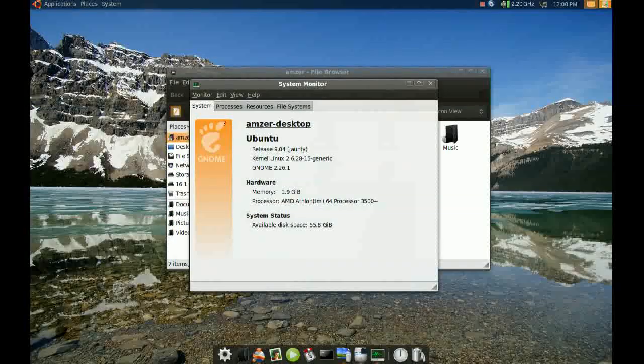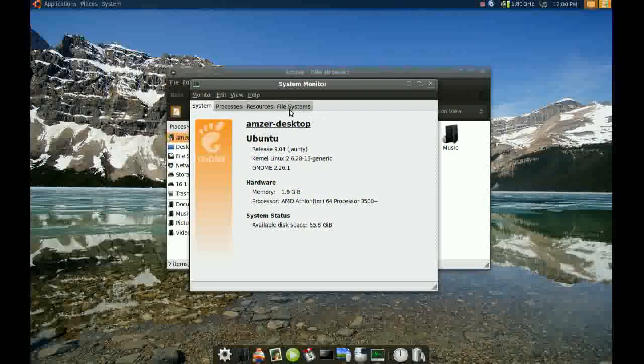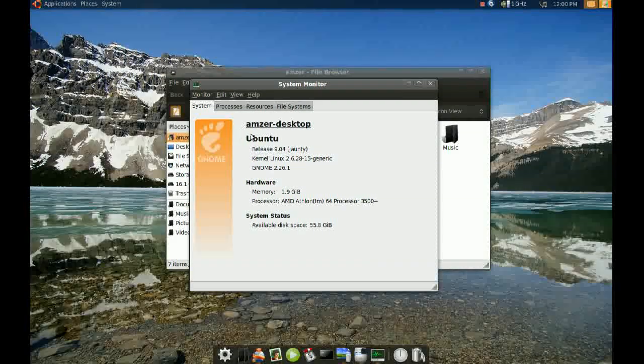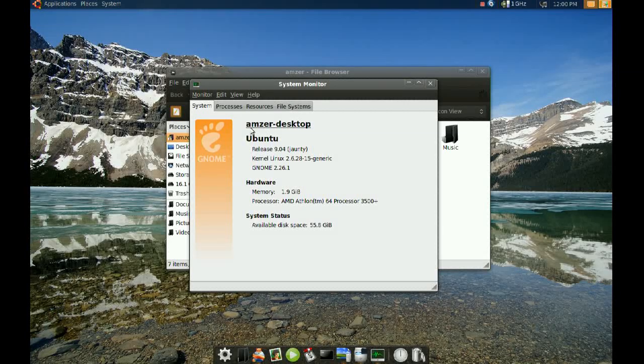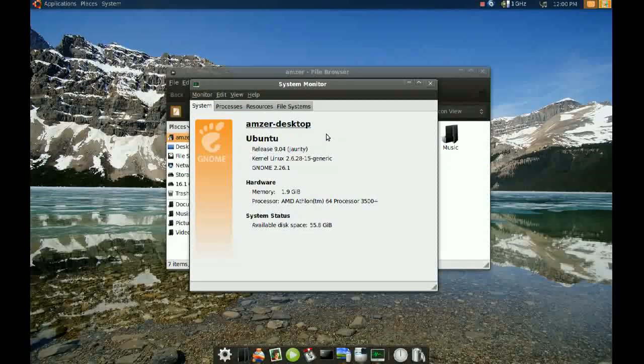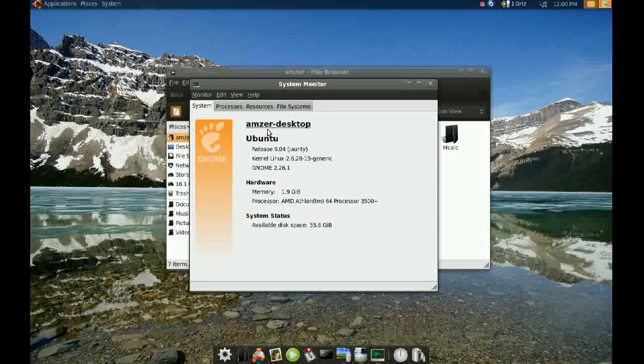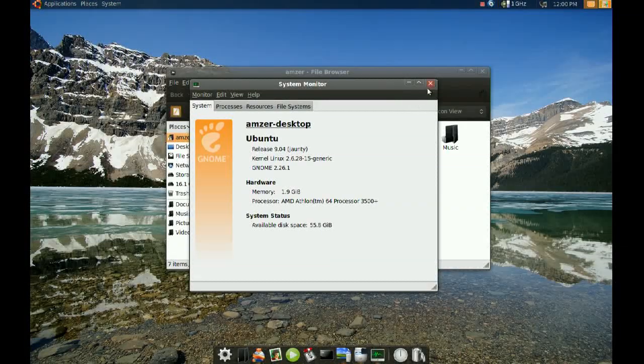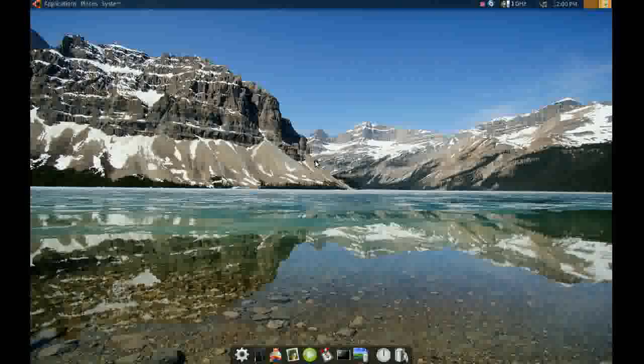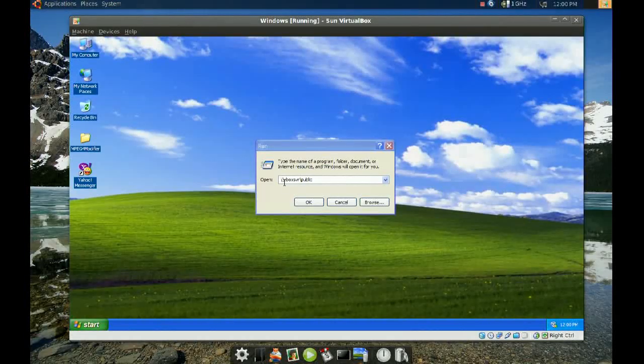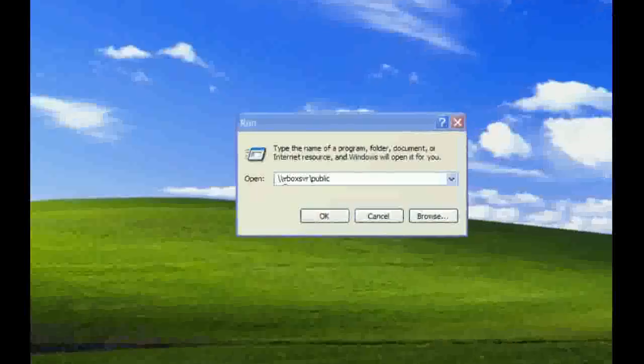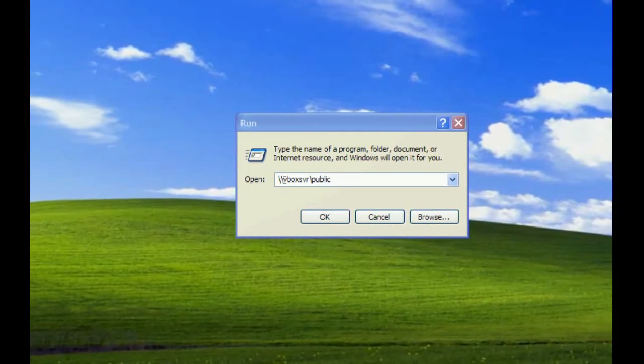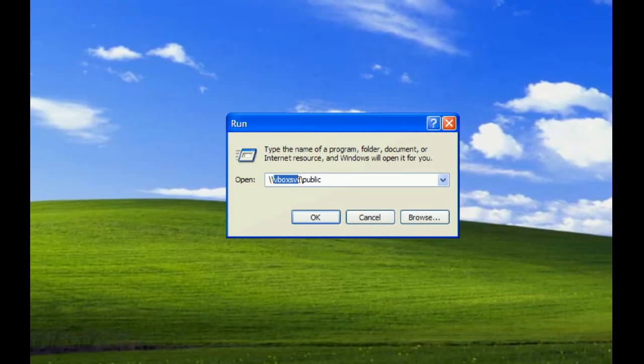In the System tab, your computer name will be the first thing in this window. In my case, I have 'answer-desktop.' On your machine, it will most likely be your username-desktop. We needed to know that because after you type two backslashes, the next thing will be your Ubuntu machine name.